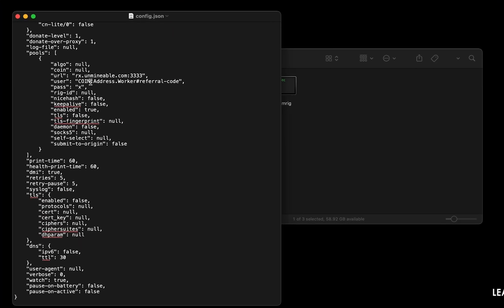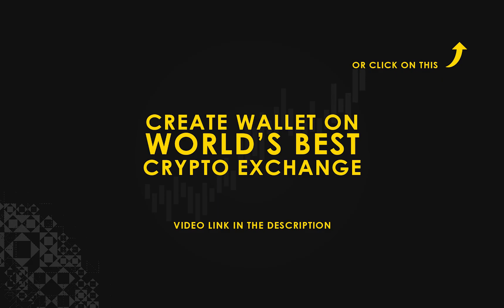Copy and paste your Digibyte wallet address here. If you don't have a wallet, check the video link in the description for creating a wallet on the world's best crypto exchange.